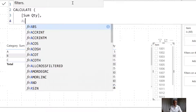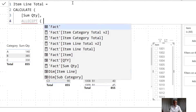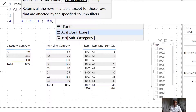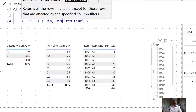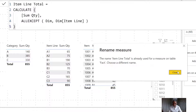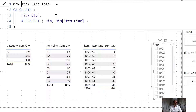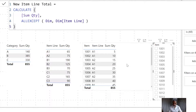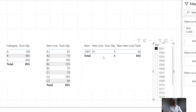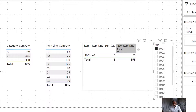The first approach uses ALLEXCEPT. What we're going to do is CALCULATE with Sum Quantity - the reason we want to use ALLEXCEPT is we say: give us all the products from dim, which is the dimension table, and filter it on item line. Any other filter coming onto the dimension table just remove that and just keep the filter on item line. Now if we bring that new Item Line Total measure here - we're getting 65. Let's slice on product 1001. A1 has 65, so 1001 belongs to item line A1 and we're getting quantity 65 - this is working as expected.